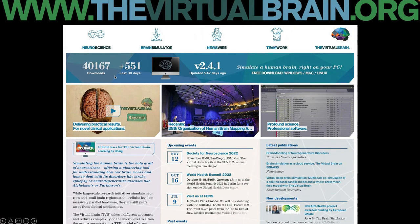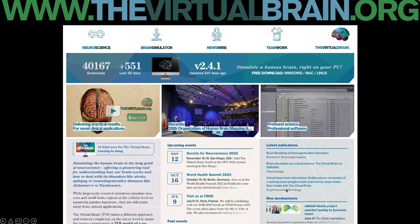We have a counter on the website. In the past 10 years since the first release in 2012, we've had more than 40,000 downloads. The current average is 500 to sometimes 700 downloads in 30 days. The present version of the Virtual Brain is 2.41, deployable on Windows, Mac, and Linux. You'll always find the latest publications, didactic tutorials (the so-called Virtual Brain EBRAINS), and event announcements on the website. There's also a Google group where you can ask questions directly.